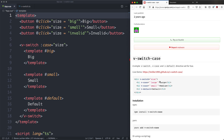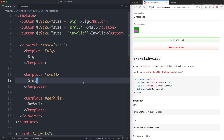Two years ago I built something very similar for Vue 2 called vSwitch case. It was a directive-based approach as opposed to a component-based approach, and this had a number of problems and complexities especially relating to default or dynamic switches. So I'm going to make this again for Vue 3 using a component-based approach instead, which will leverage Vue's slot system much more effectively and solve a lot of those edge cases.